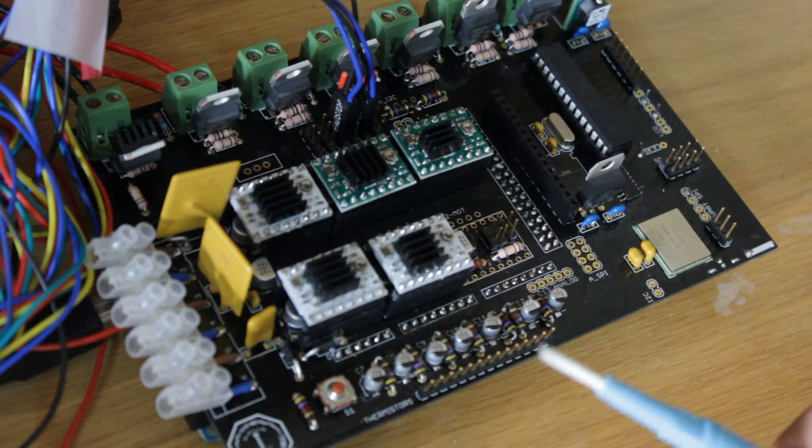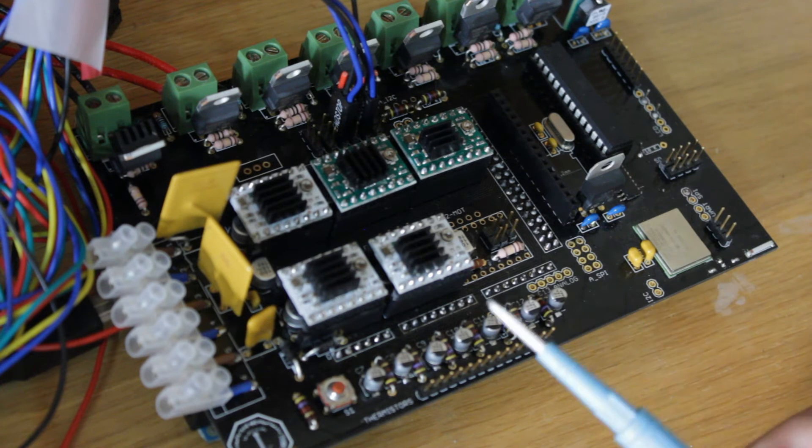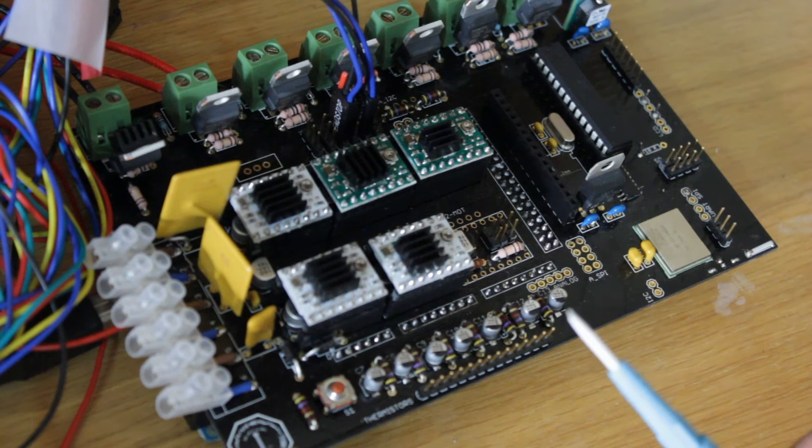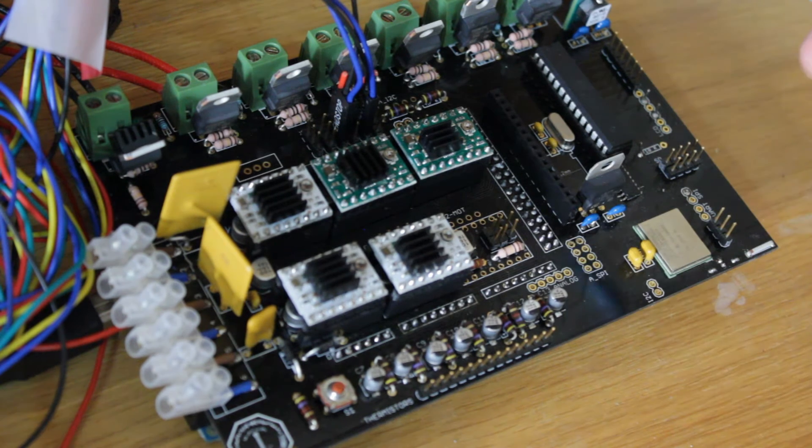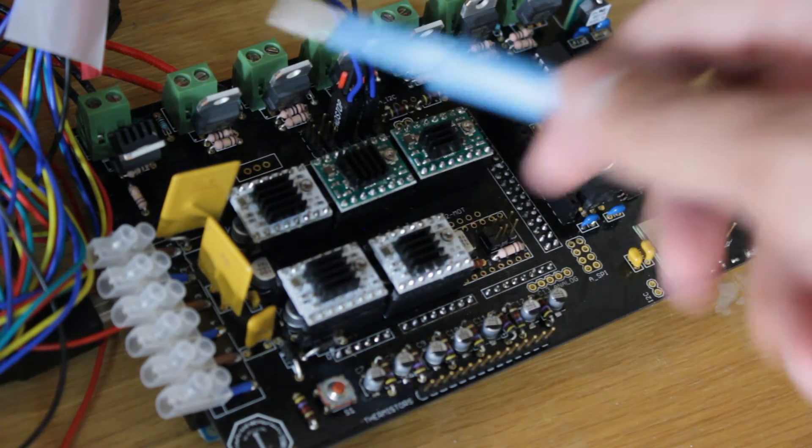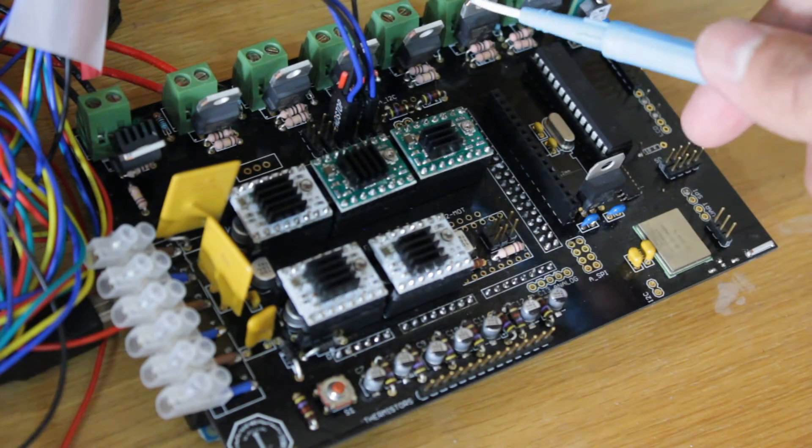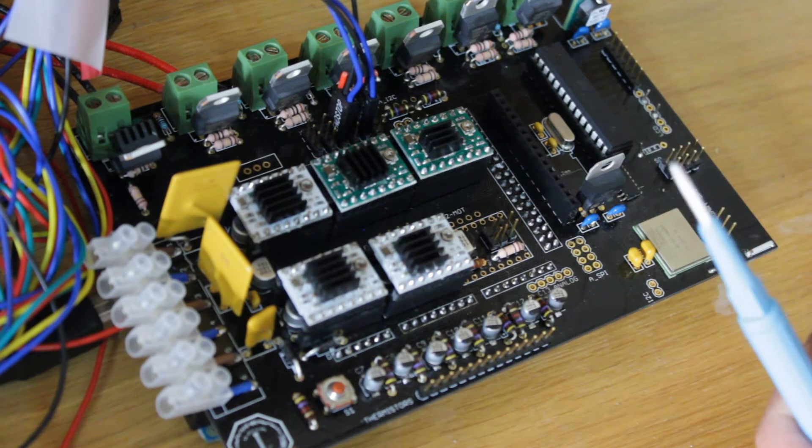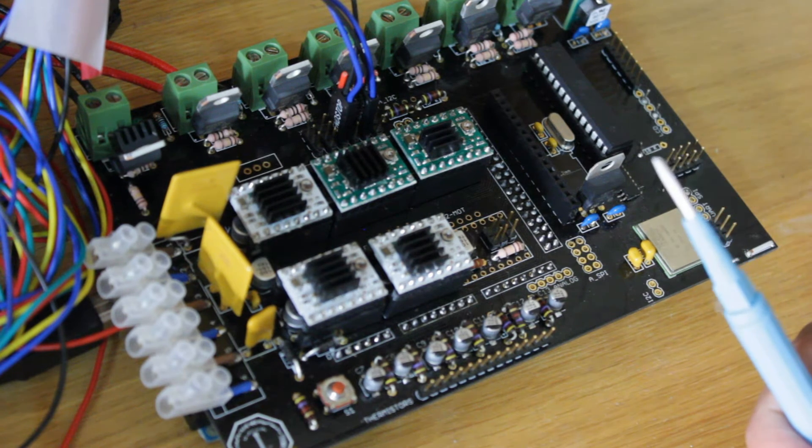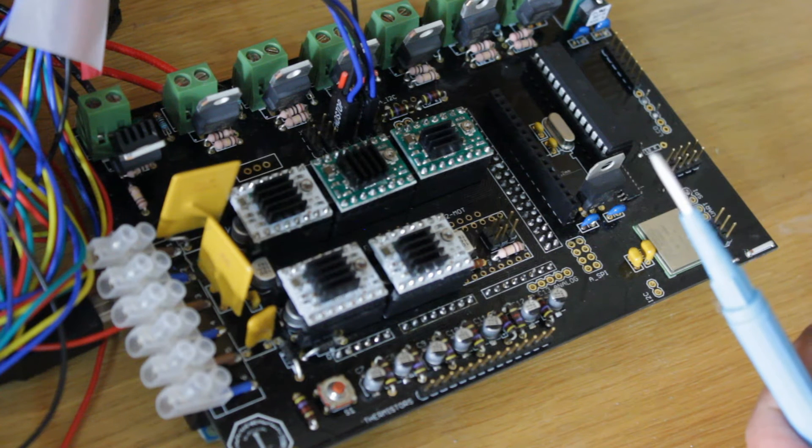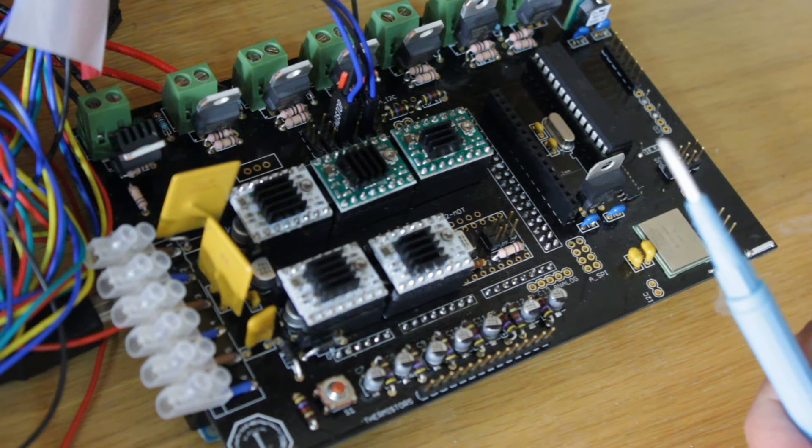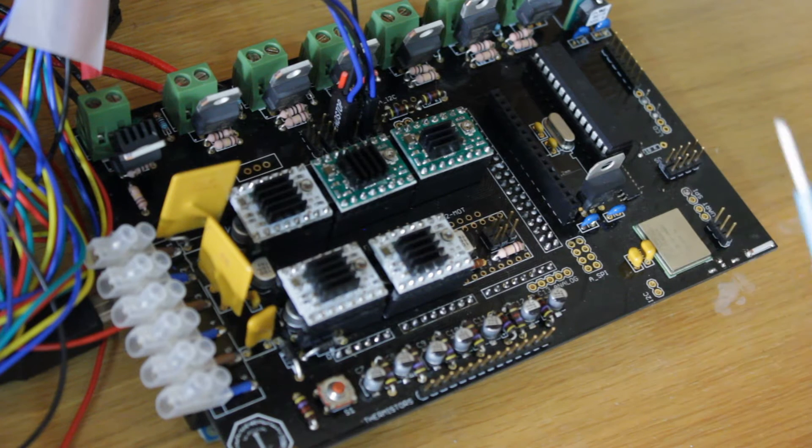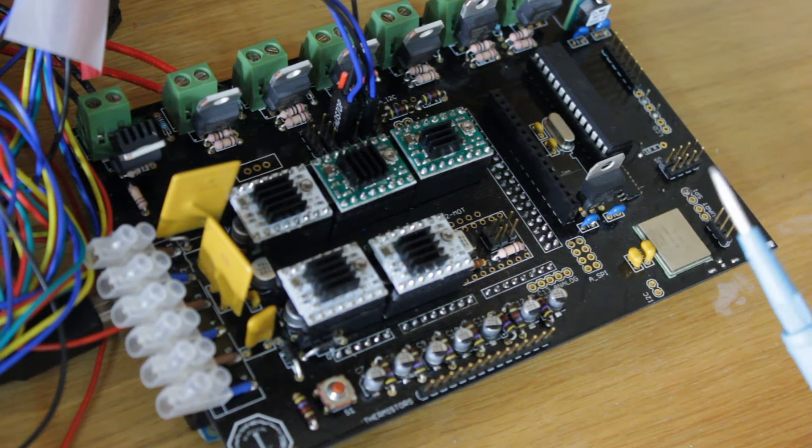We also have a lot of thermistors to support the extra heaters that are supported in our design. These heaters were integrated to realize the idea of a heated chamber. Basically, we wanted to accurately monitor the temperature in the heated chamber, so hence the extra thermistors.